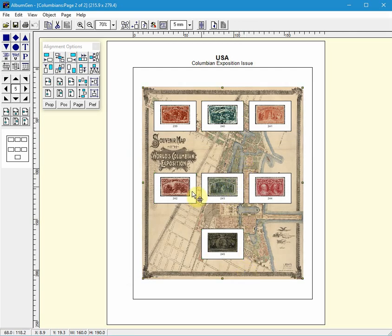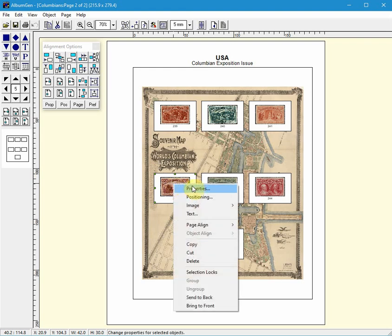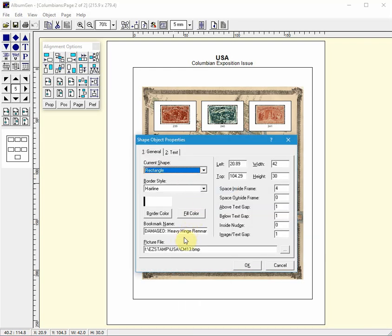And these two had tears in them. So I'm going to select this one, right click Properties, and hinge remnant. And it also had a tear.